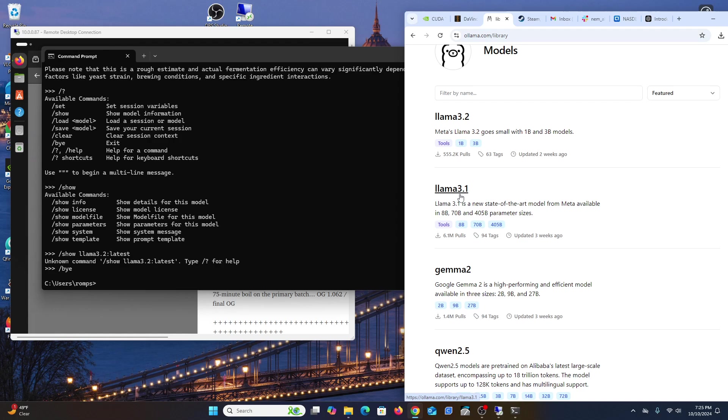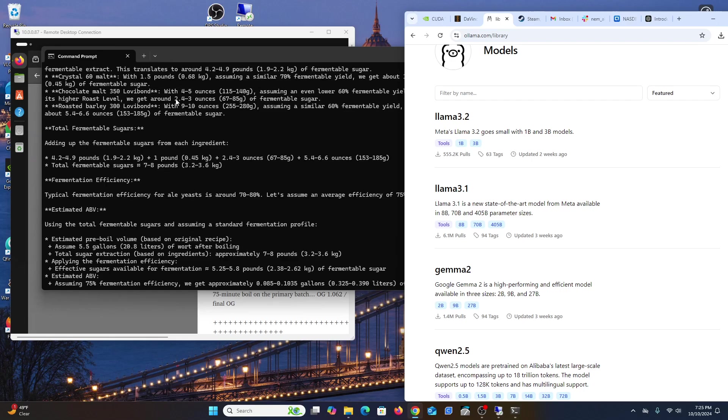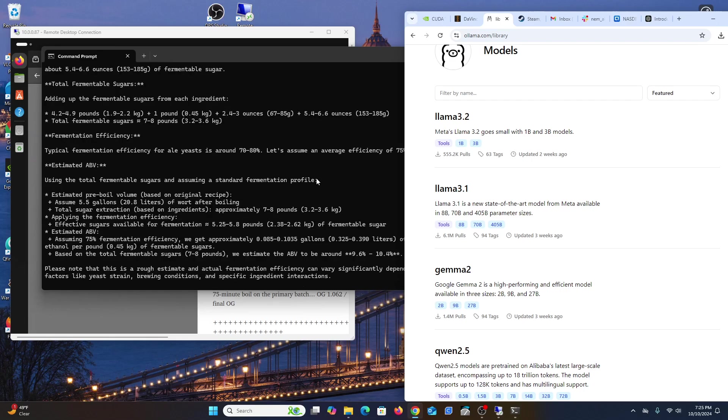You need not just a powerful workstation with a lot of memory - like a minimum 32 or I would say 64 gigs of RAM - but you need a really powerful graphics card because this runs on graphics cards with parallel processing. Graphics cards are designed with thousands of cores and can really quickly go through specific tasks.